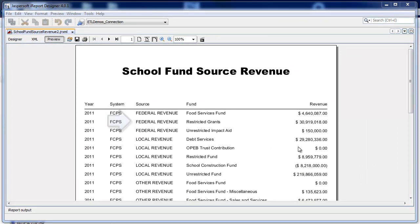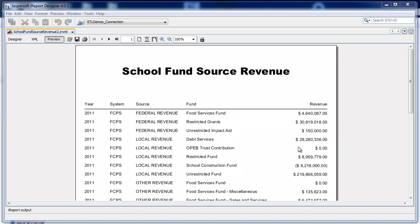This report has a column called source and a column called revenue. And for every change in source value, I'd like to print out a summation of all the revenues accrued up until that point.